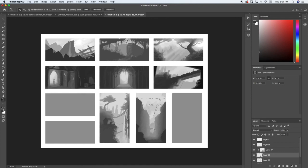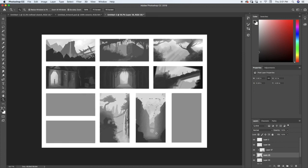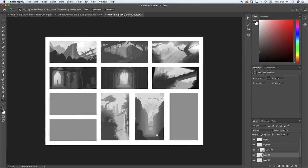I used a gradient from lighter to darker and then smudged those together, using a clipping layer mask so all of that detail stayed within the shape of my buildings. That brings us to the end of this lecture, so I'll see you guys in the next one.